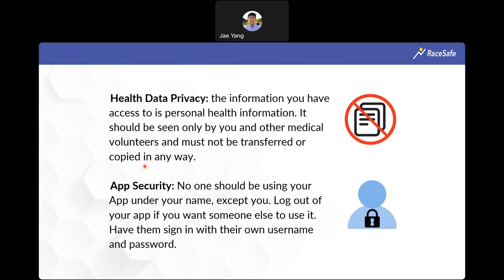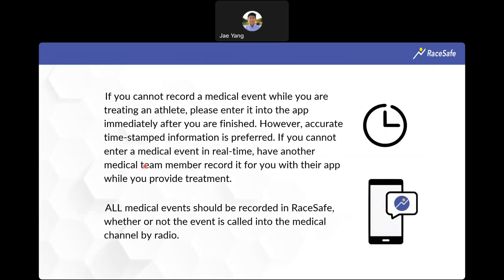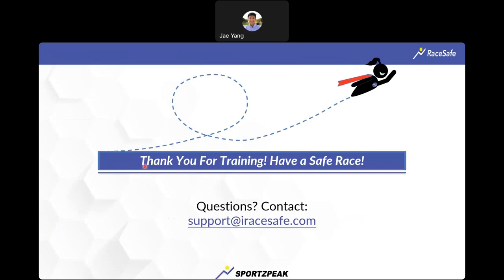These are some important notices regarding health data privacy and app security. We highly encourage documenting in real time as much as possible. Thank you for taking the time for the RaySafe app training. Hope you have a wonderful and safe race. If you have any questions, please feel free to contact us through the support email at the bottom of the screen.